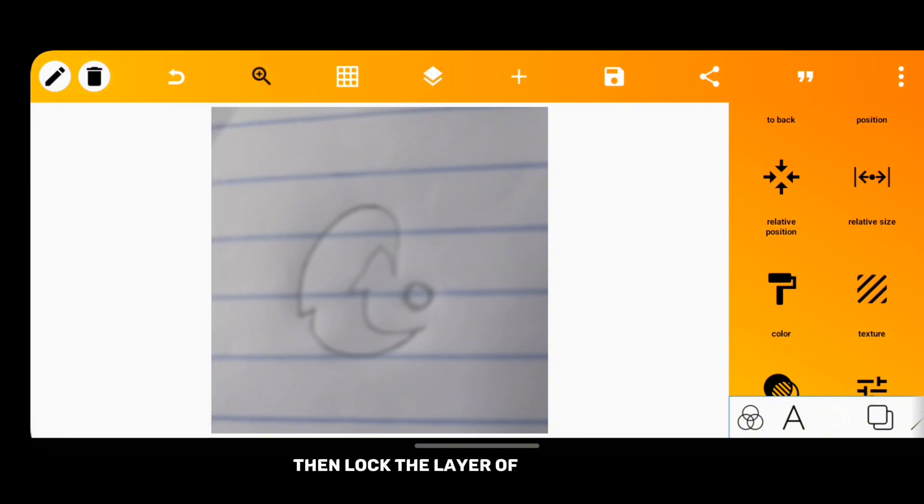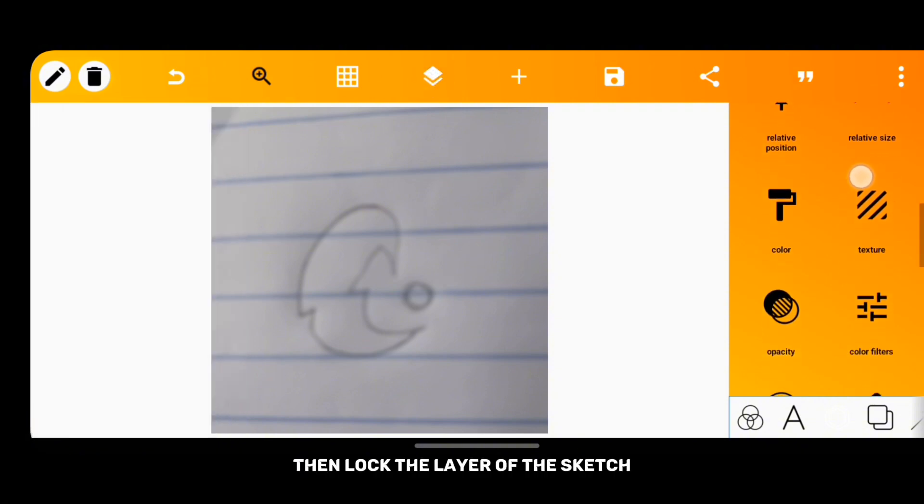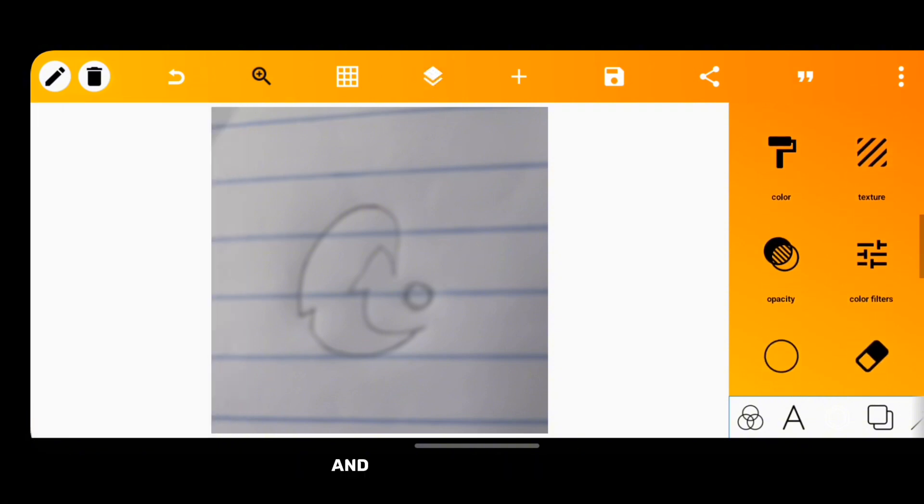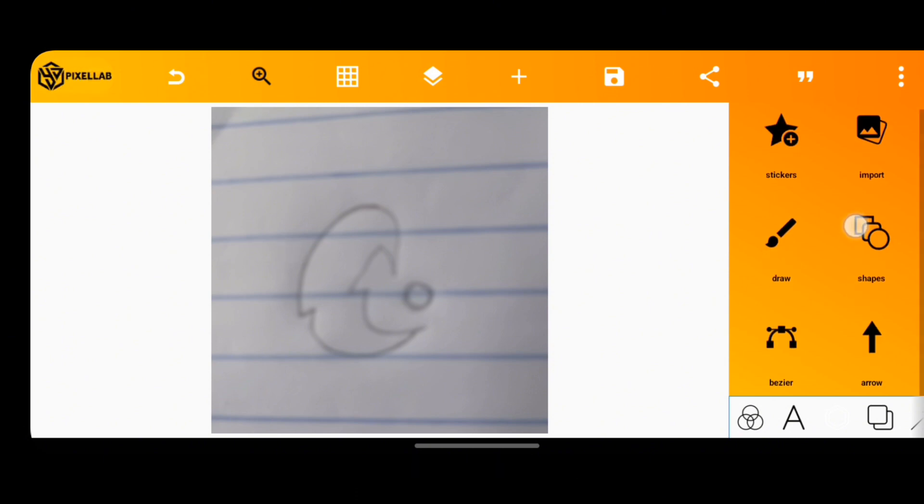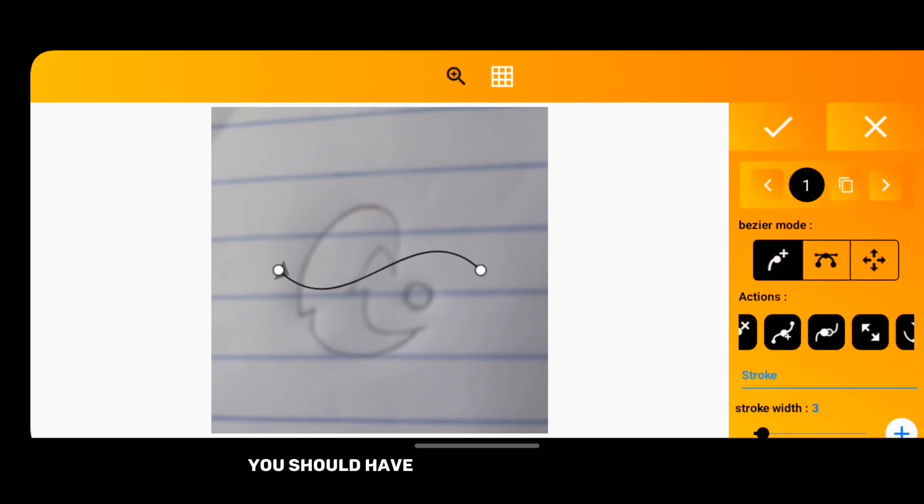Then lock the layer of the sketch and tap on the bezier tool. When you tap on it, you have two points on the curve line.